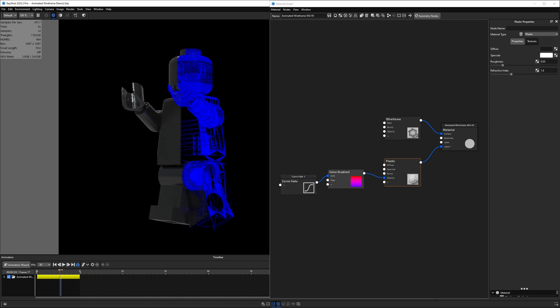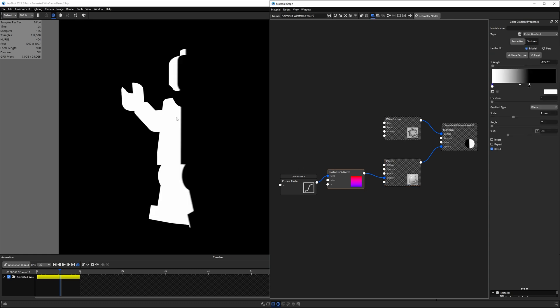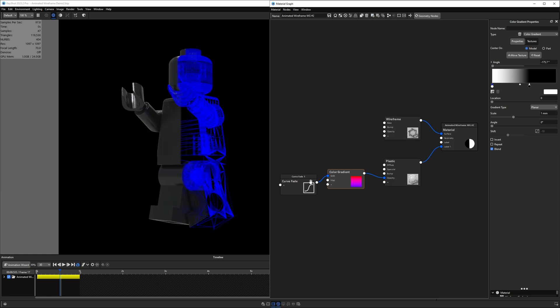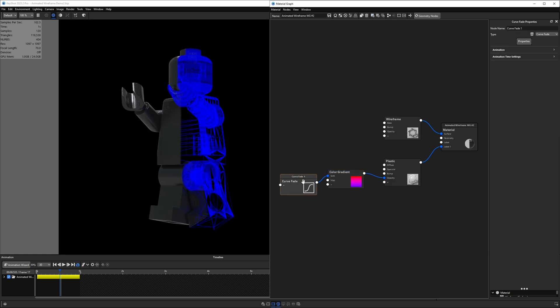The color gradient is actually fading between white and black. So if I were to preview that with C, you see it's white and black. Where it's white, it is opaque. Where it's black, it is transparent, because we've plugged this into the opacity socket on the plastic material. And then we're using the curve fade to actually animate it over time. And we're going to break all this down here.